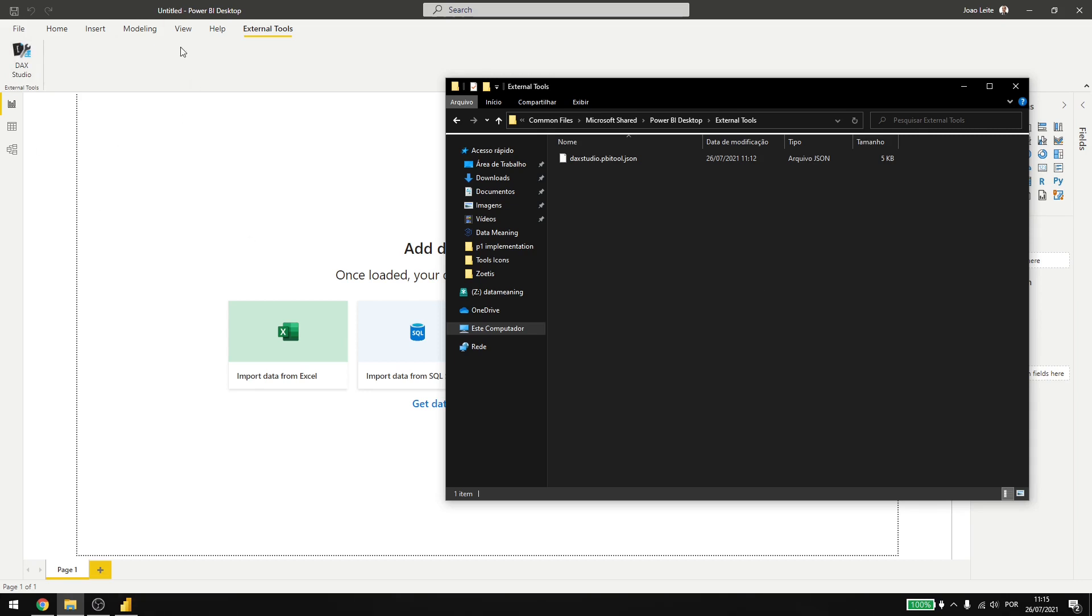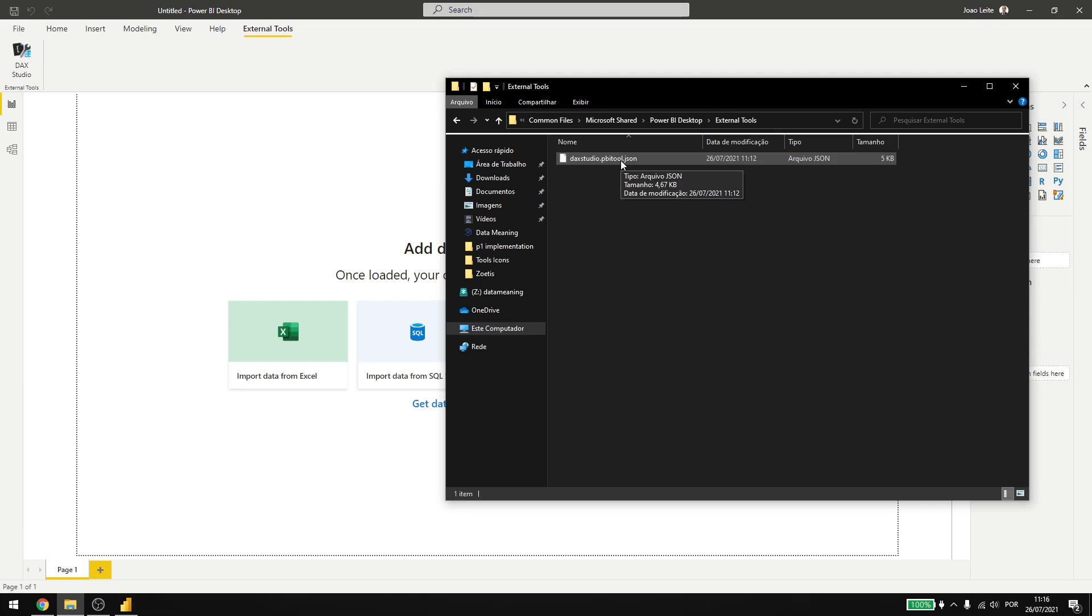If you update your Power BI or if this external tools ribbon just disappears, check if your folder has the JSON files. Otherwise, just reinstall the external tool so you can have it here.